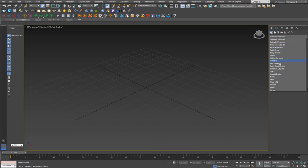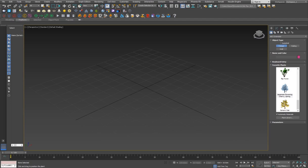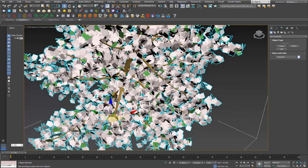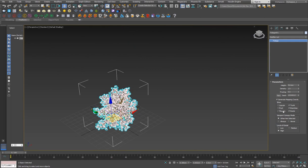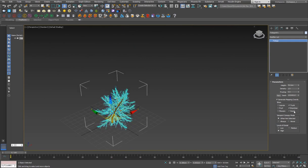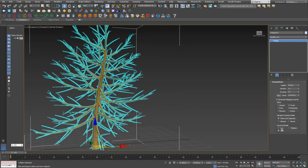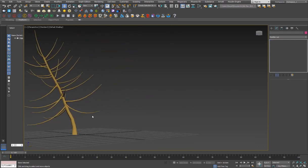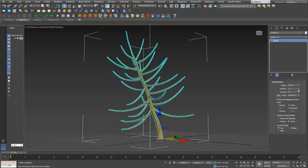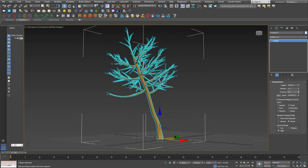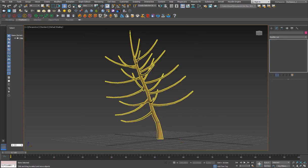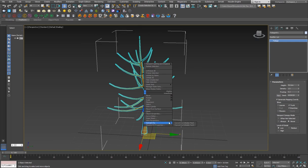I'll go to AEC Extended, then Foliage, and pick up a tree. It's pretty big so I'll go to the modifier settings and decrease the height. I don't want leaves, fruits, flowers, or roots — just trunk and branches. I'll set the viewport display canopy mode to Never and the detail to Low. You can also adjust the pruning value for more control.